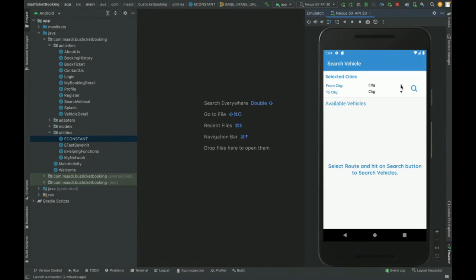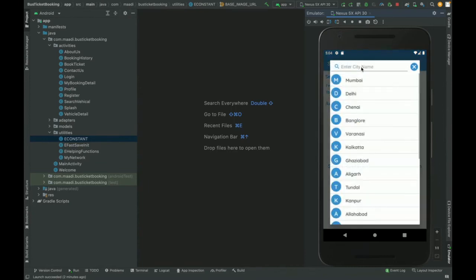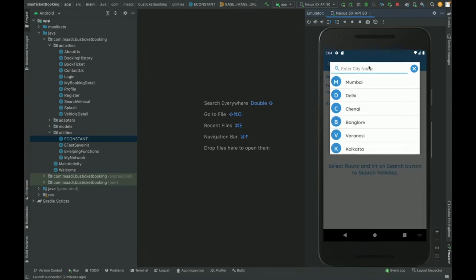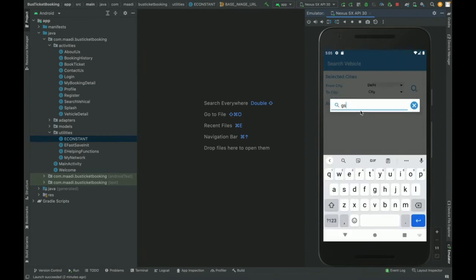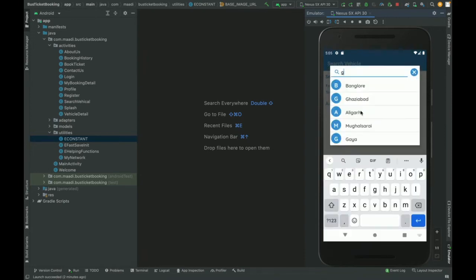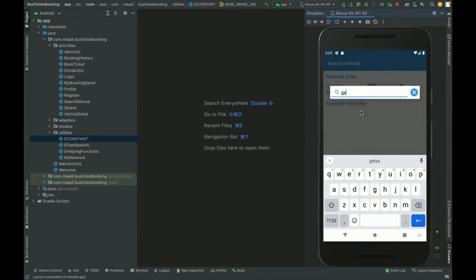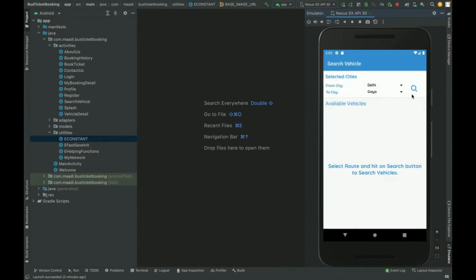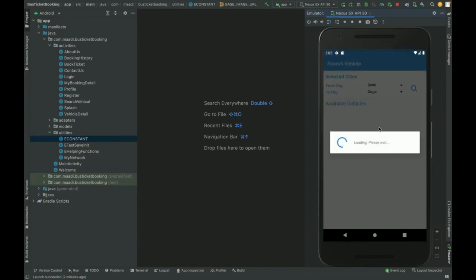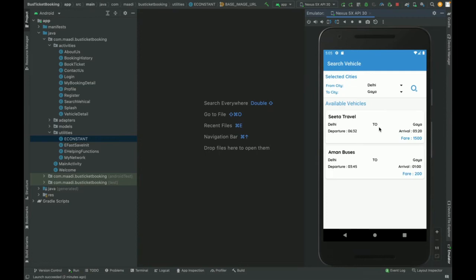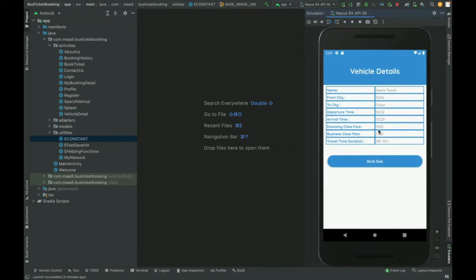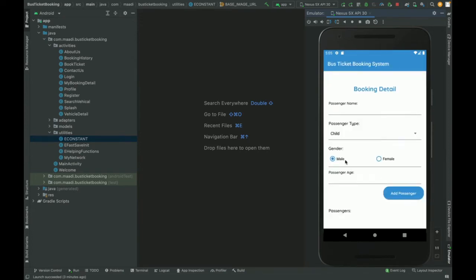Here you need to save the city. So here I am searching for Delhi to Agra. You can search because I have added routes for these. If I click on the search, then you can see there are two buses available here. If I click select any bus, then these are the vehicle details. If I click on the book seat, then it will show you the booking form.